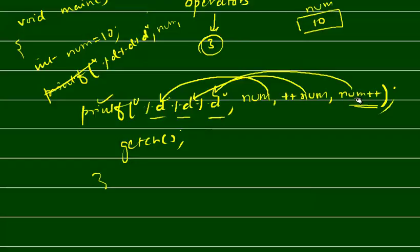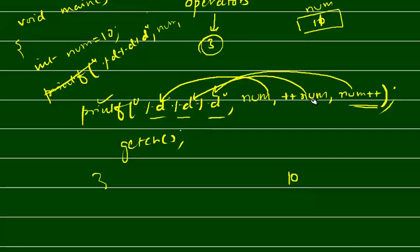This will come here - post increment. Then num value will go here, 10, and then num value will increase, 11. So first 10 substitute, but num value 11. Then pre-increment - this will increase first, so 12, and then that 12 will substitute here, so here 12 will come.